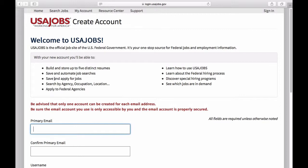You can also save jobs you're interested in, and USAjobs will alert you when their closing dates are approaching so you don't miss any closing dates for job advertisements. You can also apply for federal jobs through your USAjobs.gov account for most federal jobs. There are also many tutorials that USAjobs has put together on the website that explain how to use the site and some things about the process for applying for a federal job.